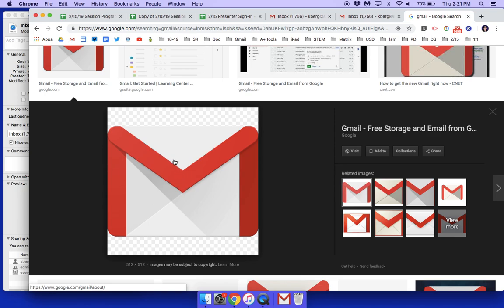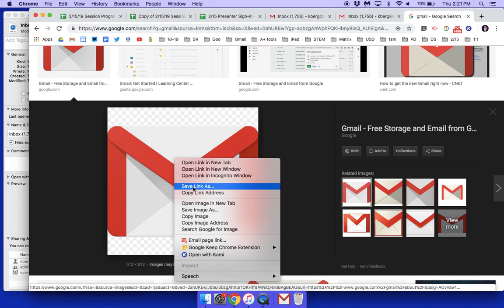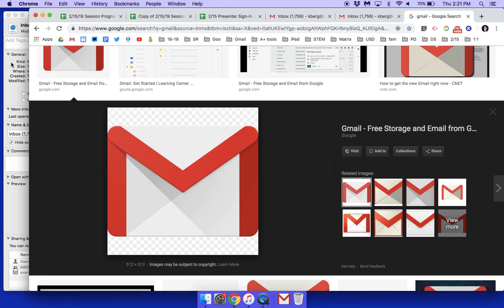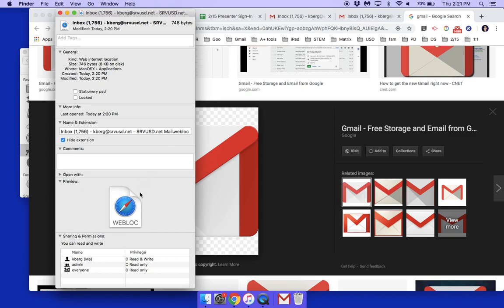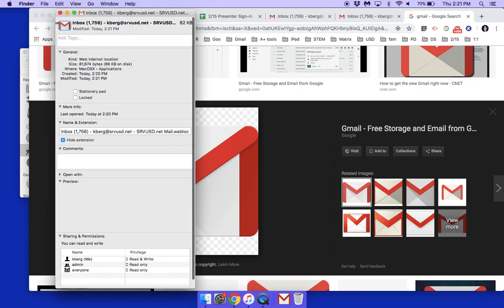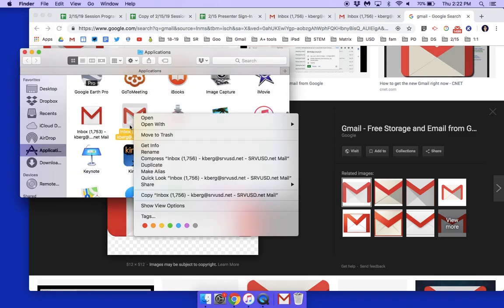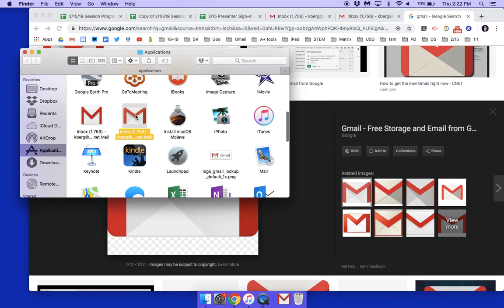I right-click — for me that's a two-finger push on my trackpad — and select Copy Image, so it's in my clipboard. Then I go back to my Finder folder, click on that image in the Get Info panel, go to Edit, and select Paste. Now it has my Gmail image.